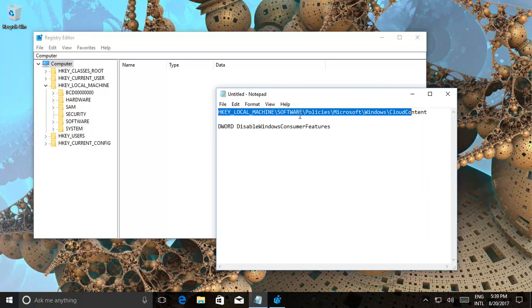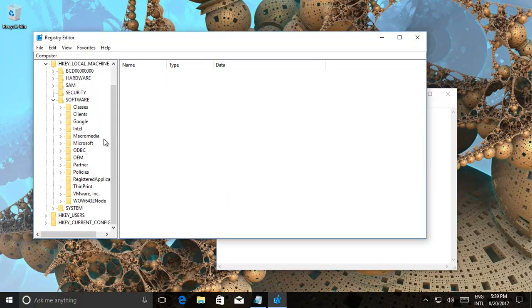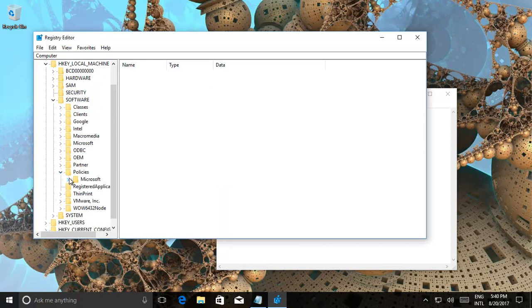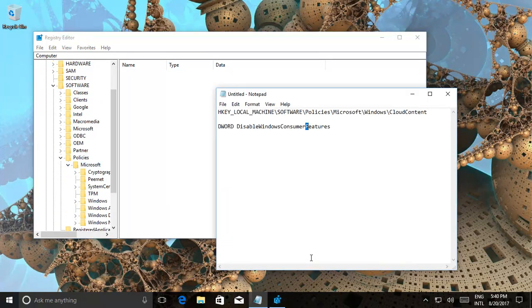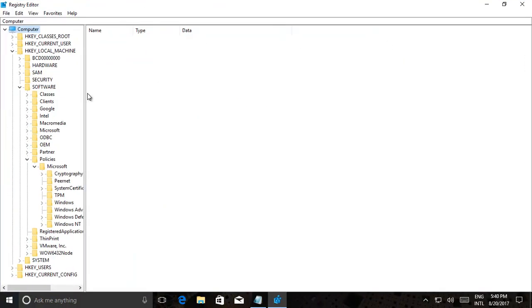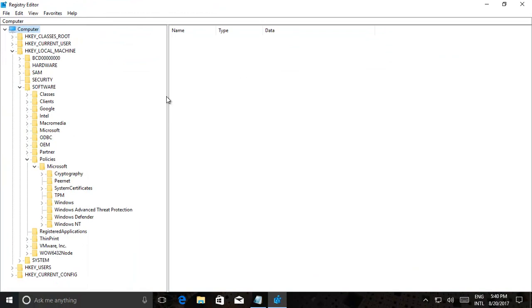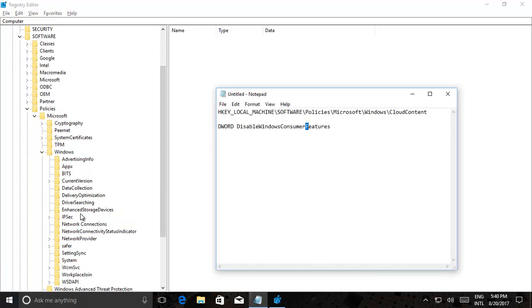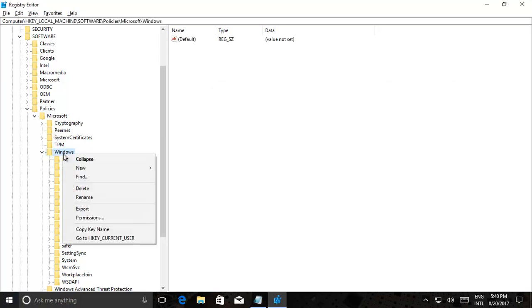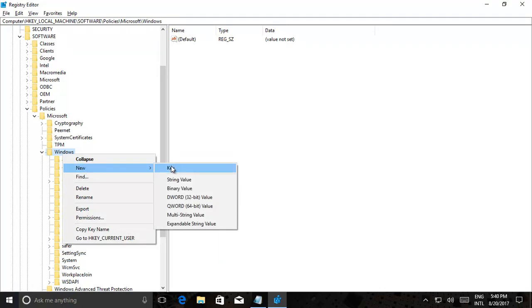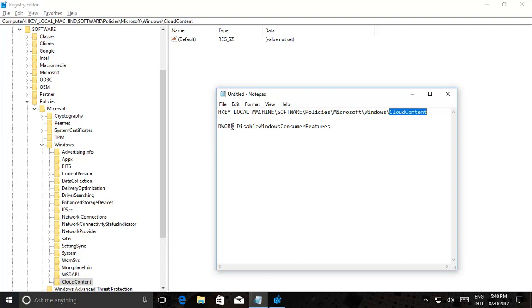Now we need to find this location. HKEY_LOCAL_MACHINE, there we go, just go there. It's Software, Policies, then Policies, then it's Microsoft, and it's Windows. Let's just make this bigger so we can all see where we're going. Then it's Windows, and then if you don't have a Cloud Content like over here, you create the key. So you just click on Windows, click New Key, and then give it that name.